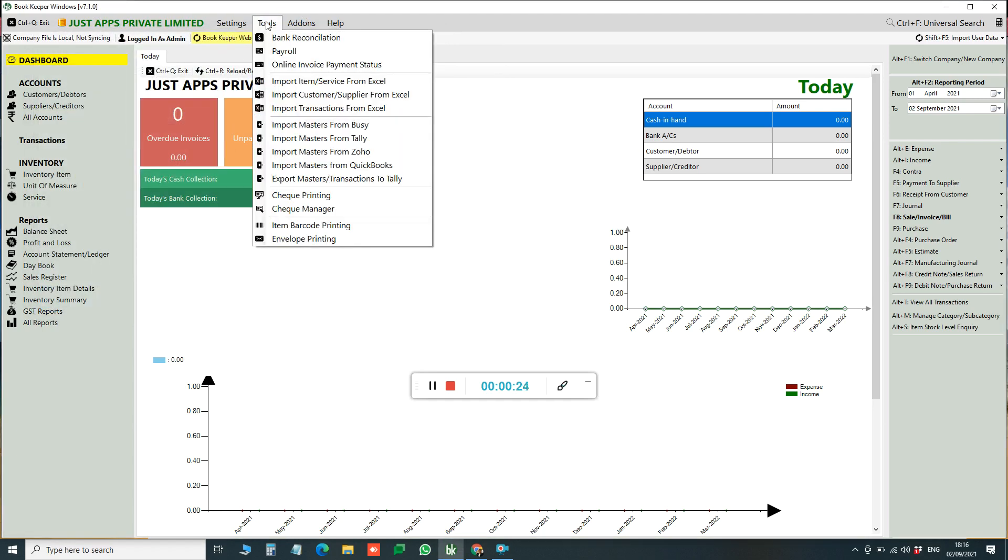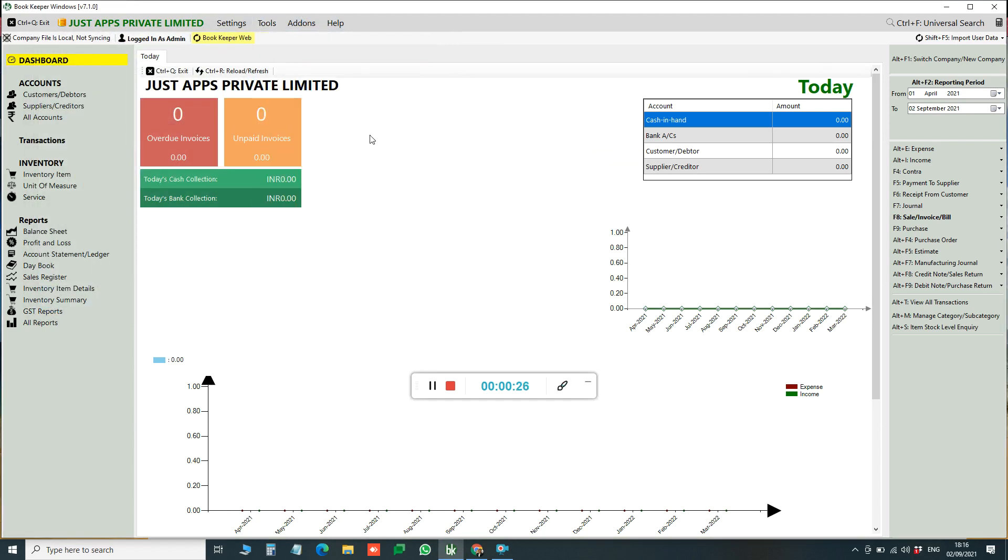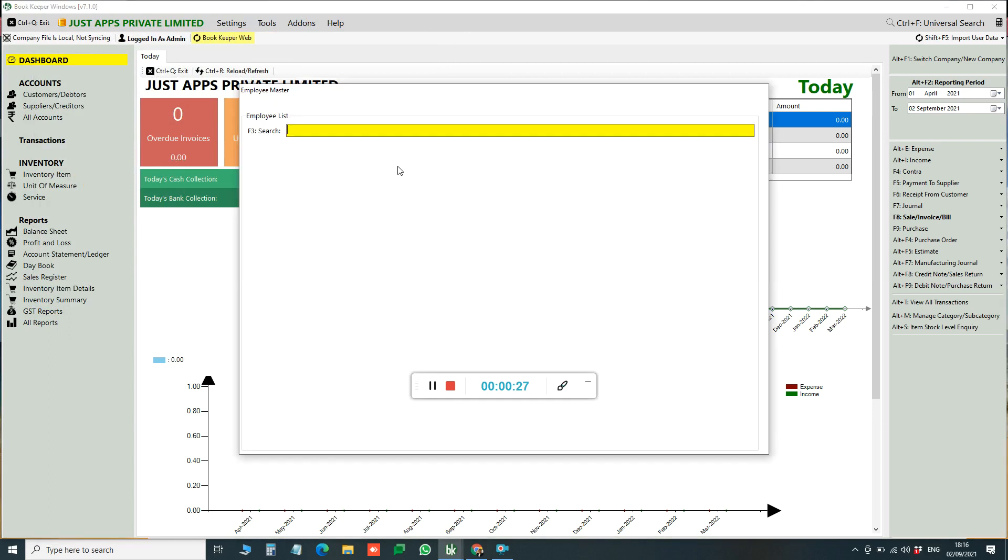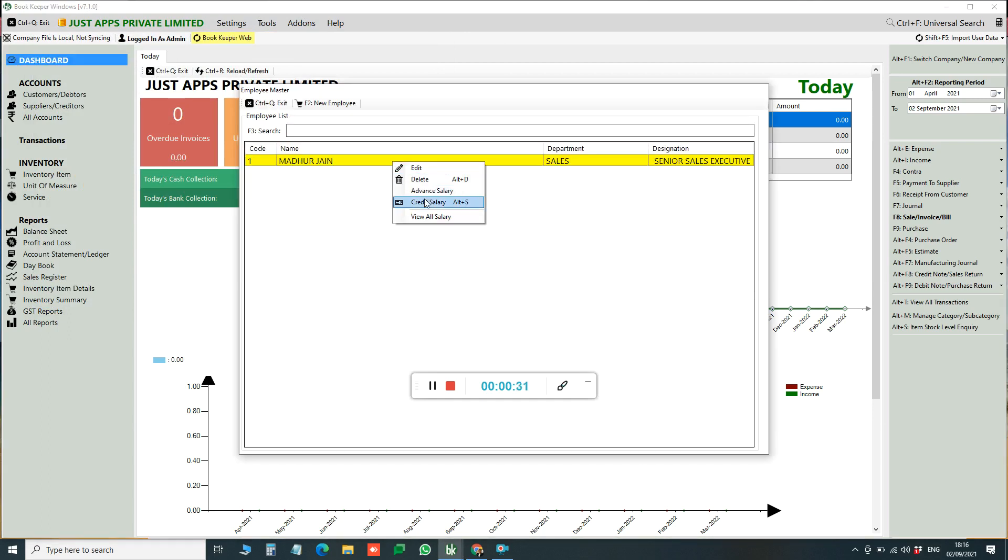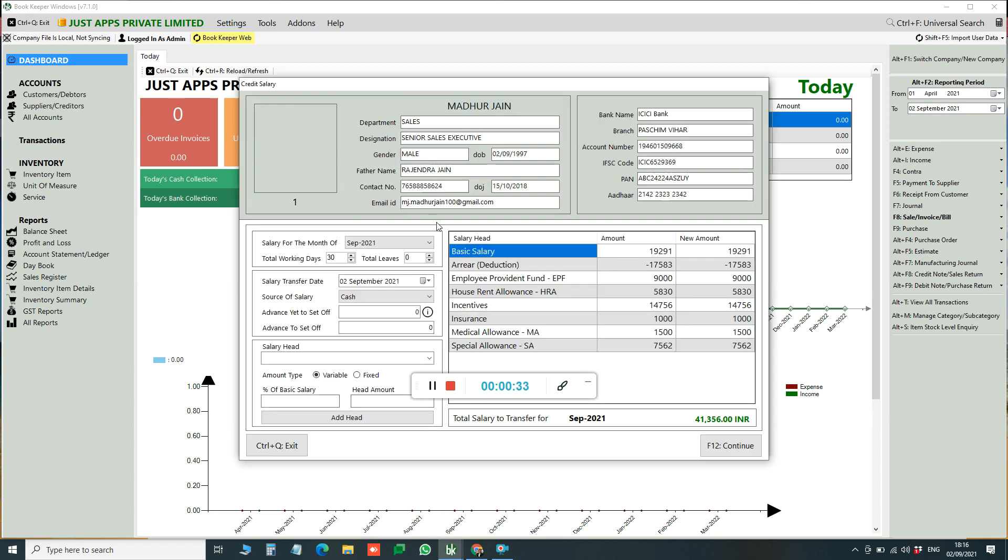Now we will go to Tools, Payroll Feature. Here I have created one employee. You can click on employee name and click on Credit Salary.